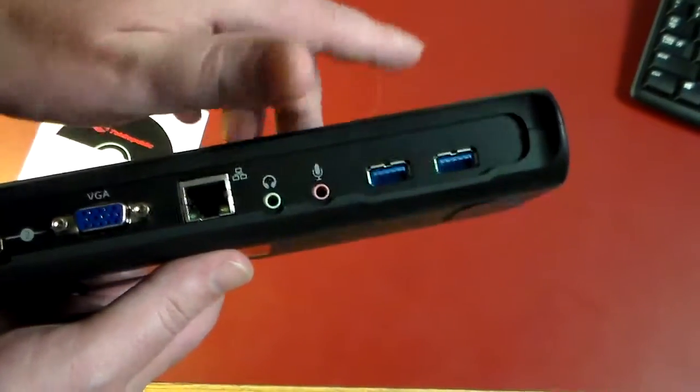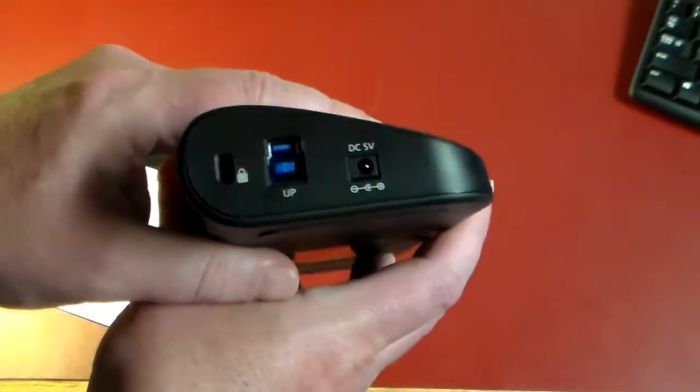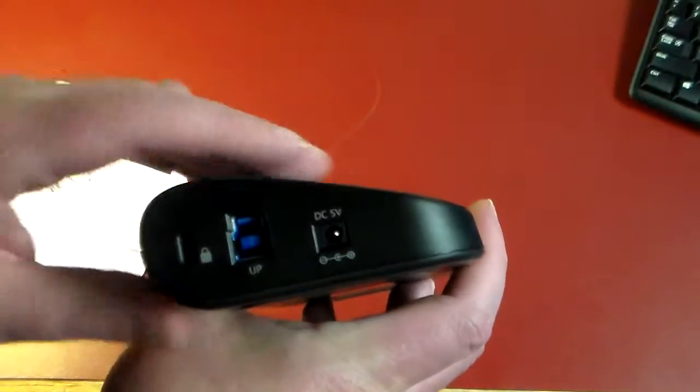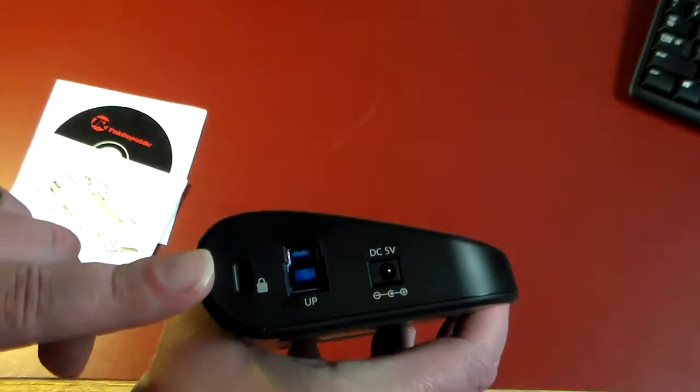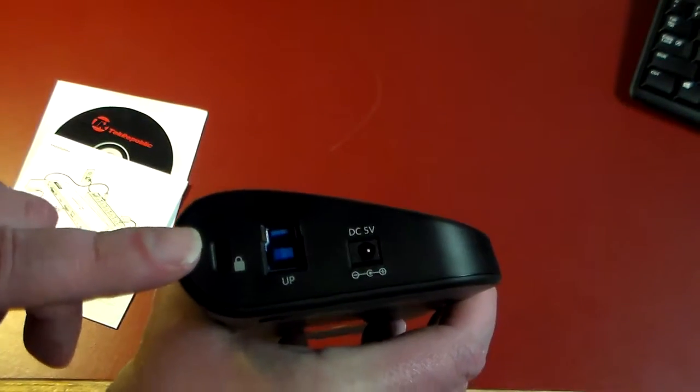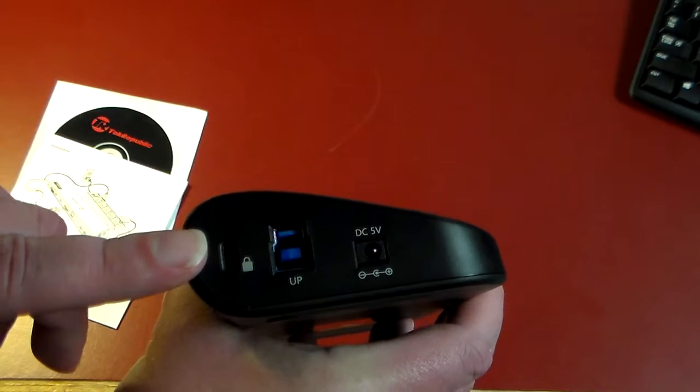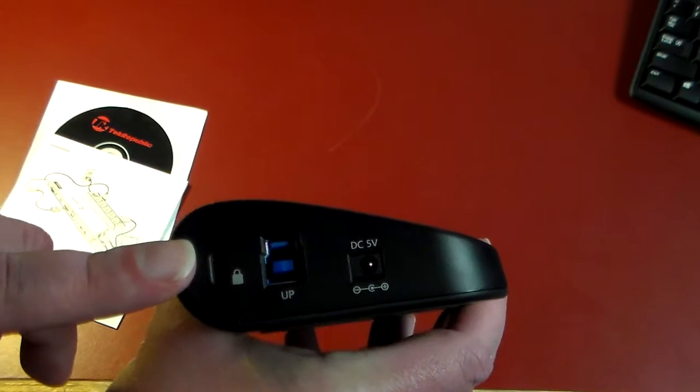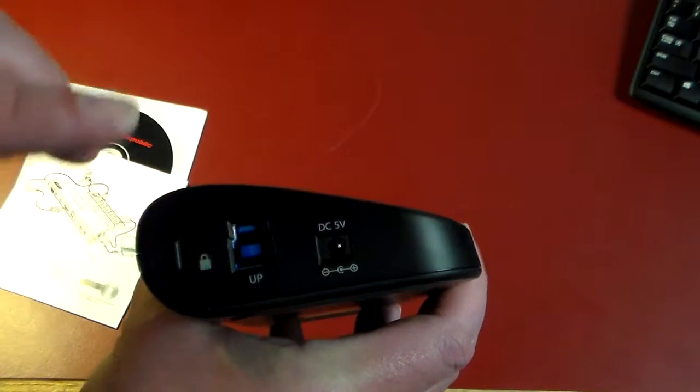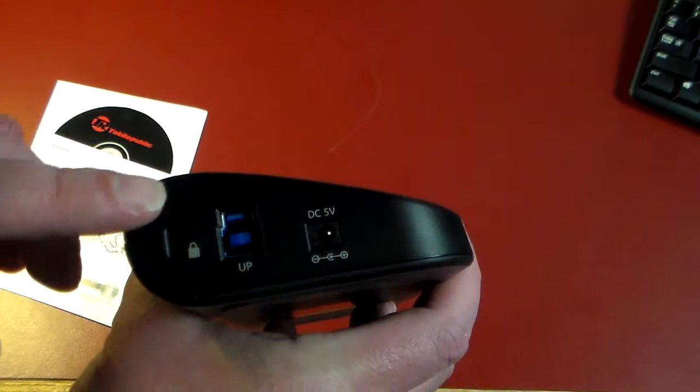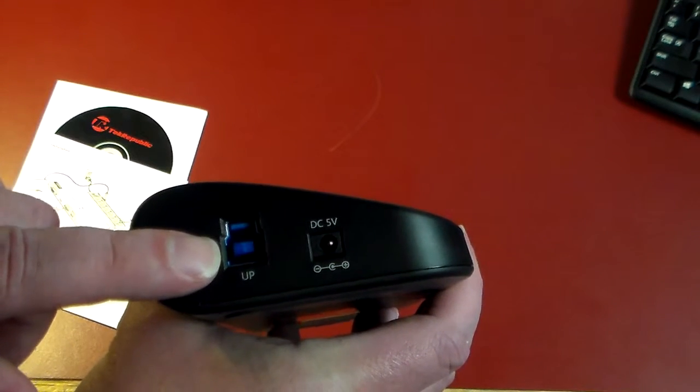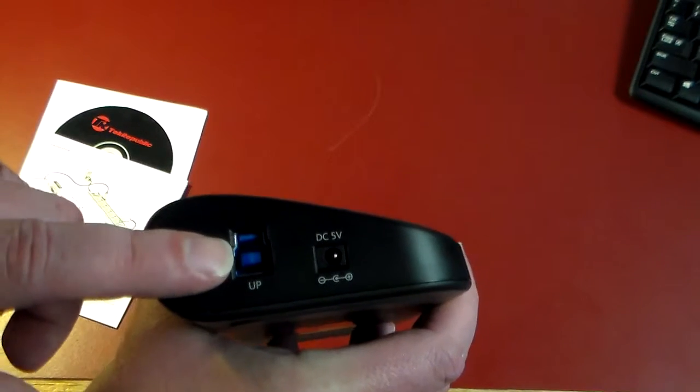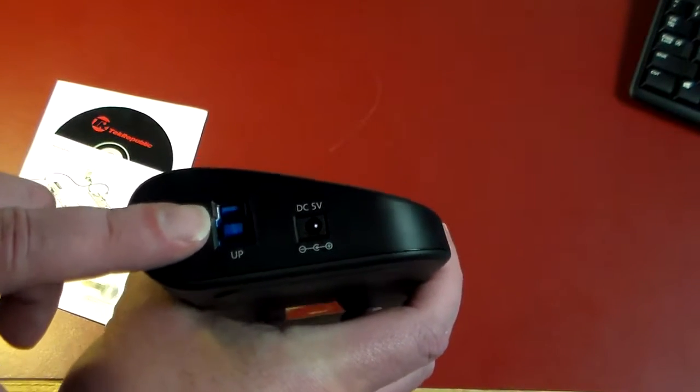Then we go on the other side. We have a Kensington lock, so if you want to use this with a laptop or something that you don't want out in a public area, you can lock this down. You have a USB uplink, this is again a USB 3.0 uplink, and it is backwards compatible with USB 2.0.